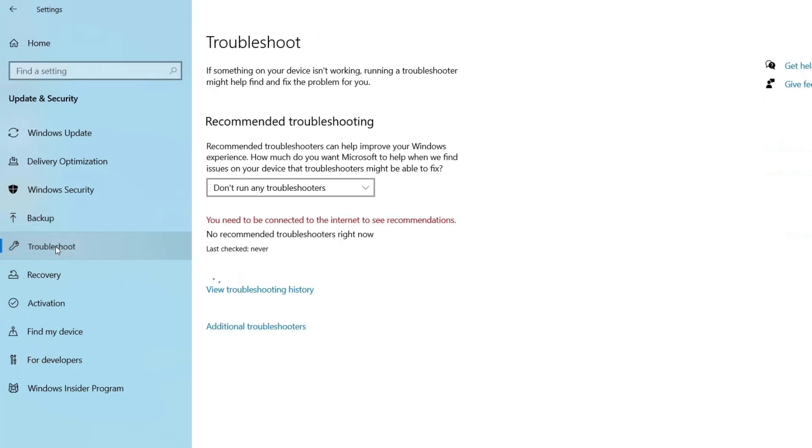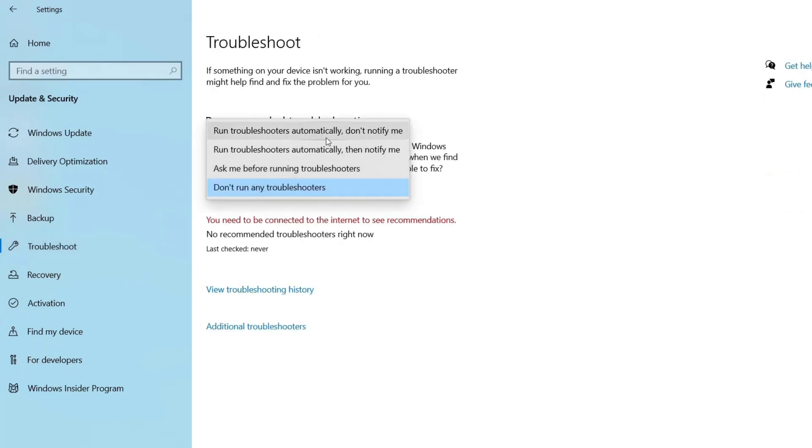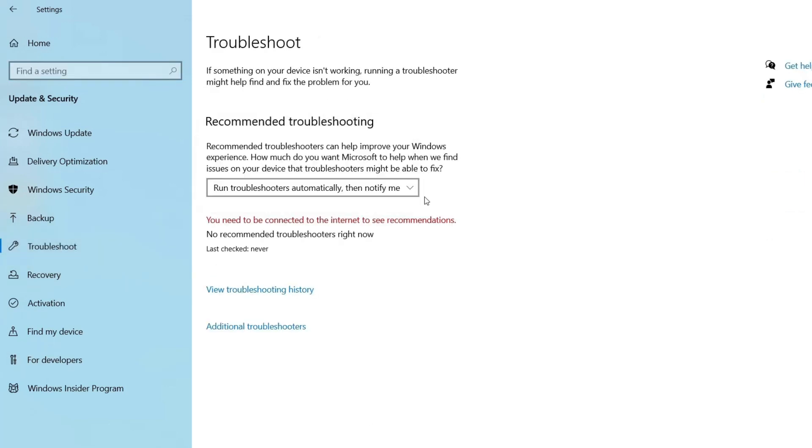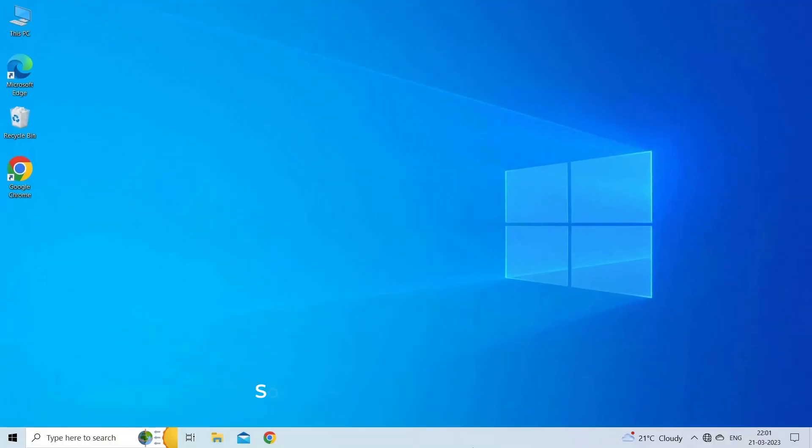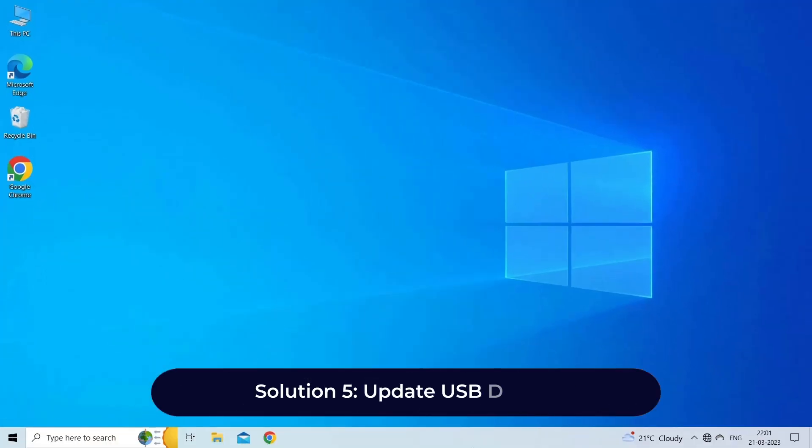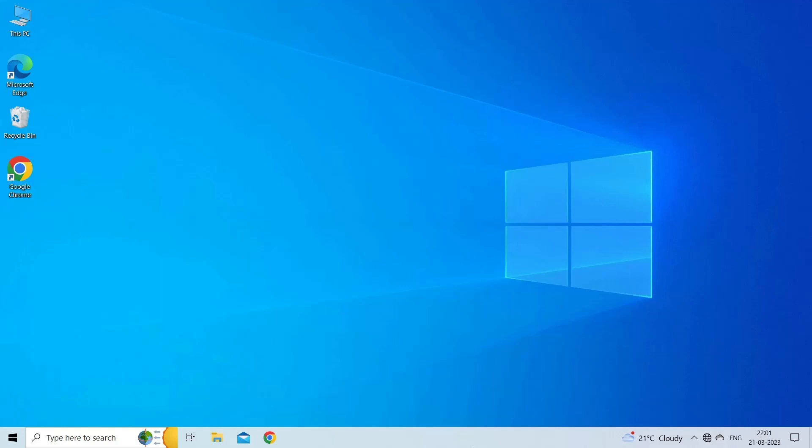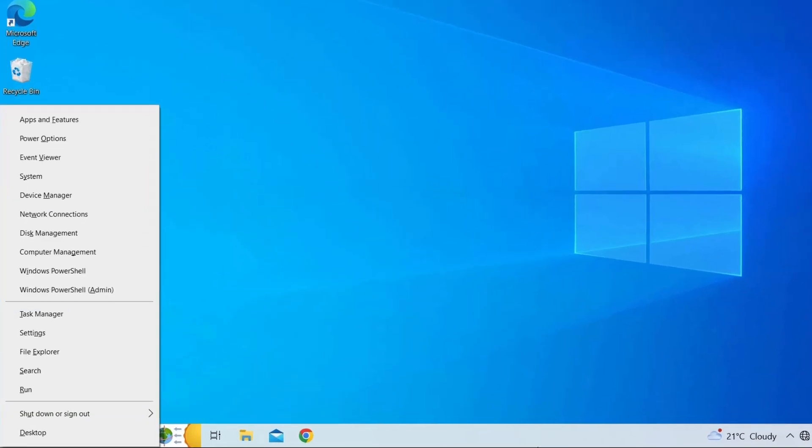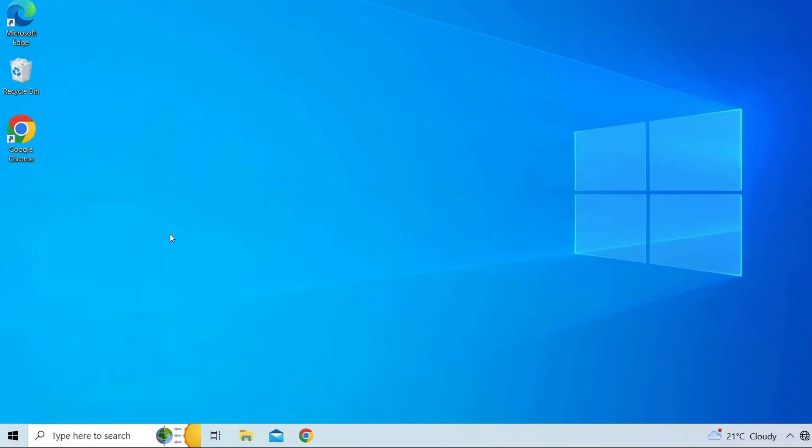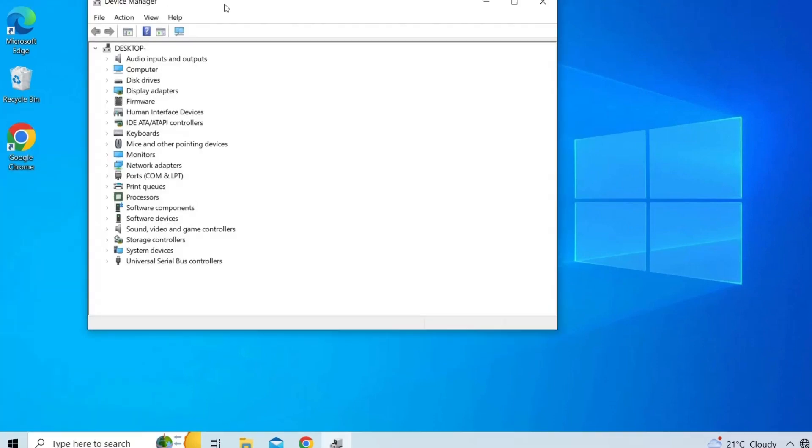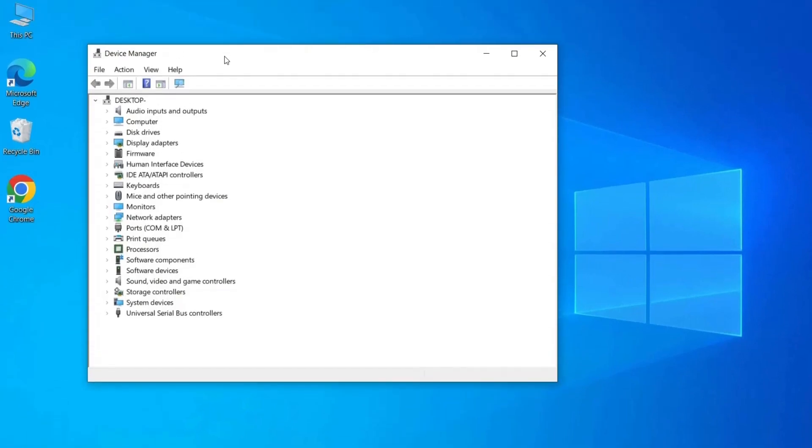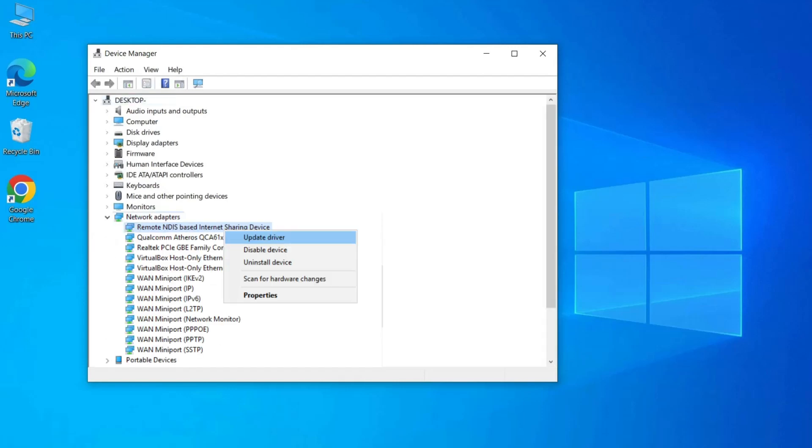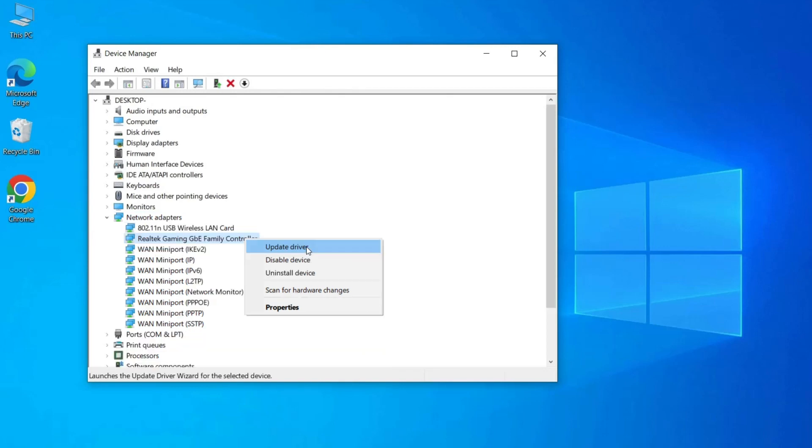Solution five: update USB drivers. Sometimes Windows' own tethering driver is corrupted and makes the process more difficult than it should be. To fix that, press Windows key plus X and select Device Manager. Double-click Network Adapters, look for Remote NDIS based Internet Sharing Device, right-click on it and select Update Driver.